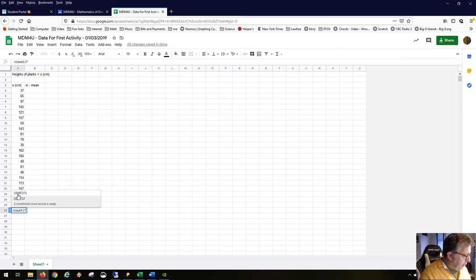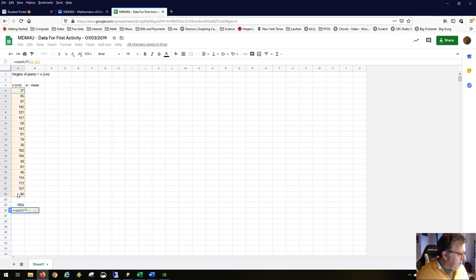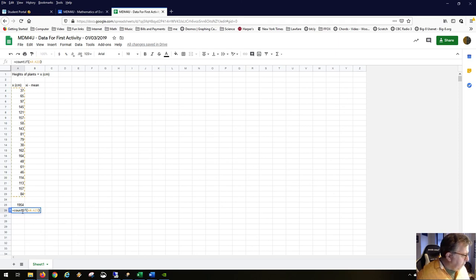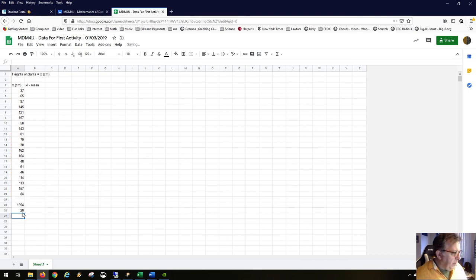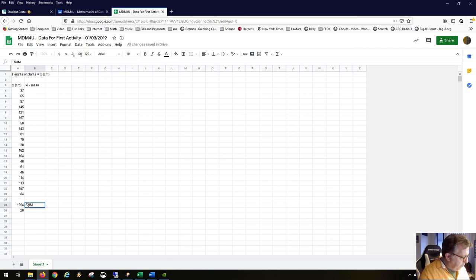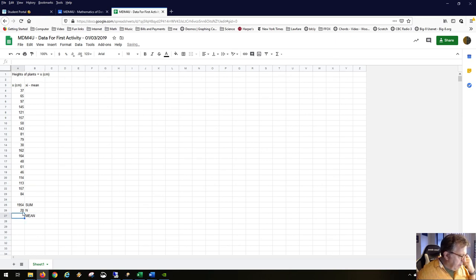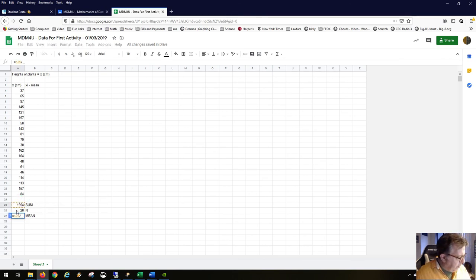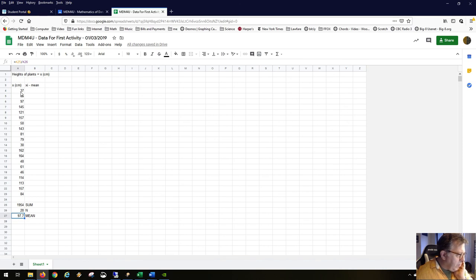To find the mean, the first thing you do is find the sum of this whole column of numbers — these plant heights in centimeters — and it's 1954. Then we count how many data points there are using the COUNT function, and it's 20. So n is 20, and the mean is 1954 divided by 20.